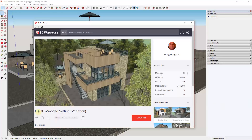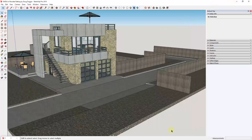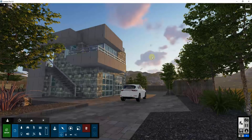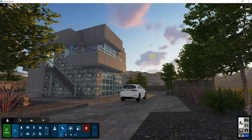The model is the DADU-WoodedSetting Variation Model by DougDougioP. You can download it and follow along if you want to. What I wanted to do is go through and talk about the external lighting options contained in each program.